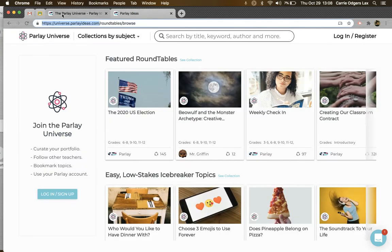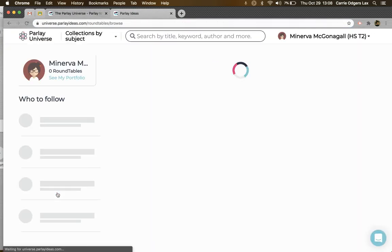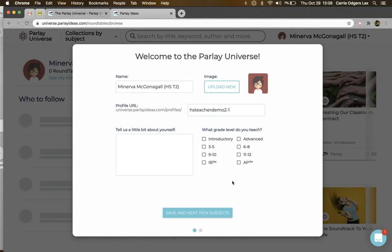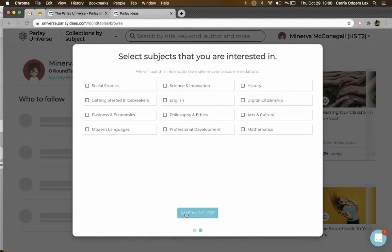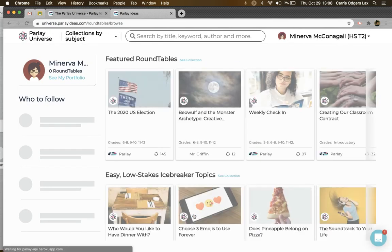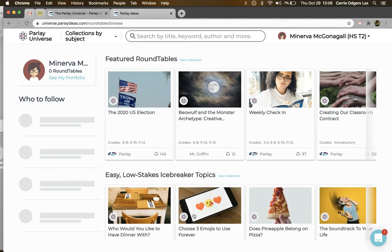The first time you visit the universe, you'll need to sign up, which you can do by clicking the blue button, filling out your profile, which will also include subjects, and then clicking Save.